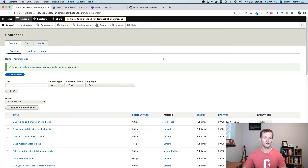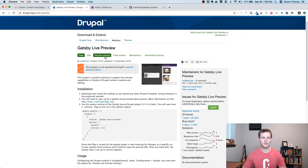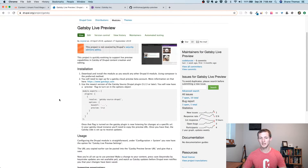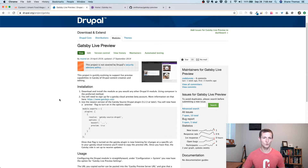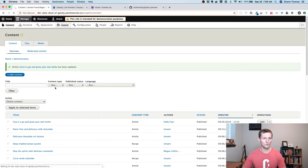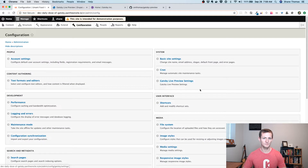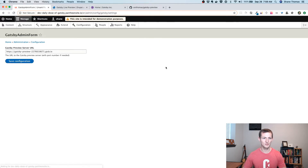The first thing you want to do is make sure you have your Drupal site ready. You need to download and install the Gatsby Live Preview module. This module is in alpha status — I am a maintainer of this module, so it's still a work in progress, but it does work. If there are any issues you run into, definitely let me know. Once the module is installed, you can go to Configuration, then Gatsby Live Preview settings, and you'll need to put in a Gatsby preview server URL.